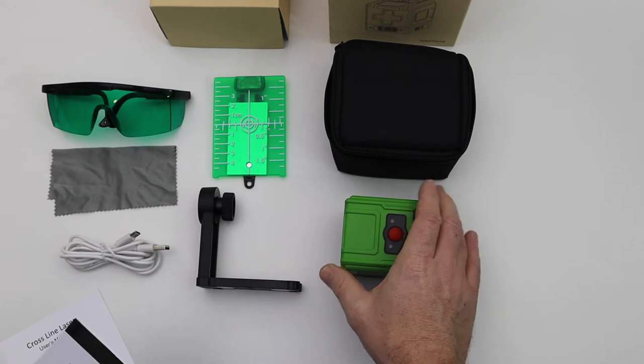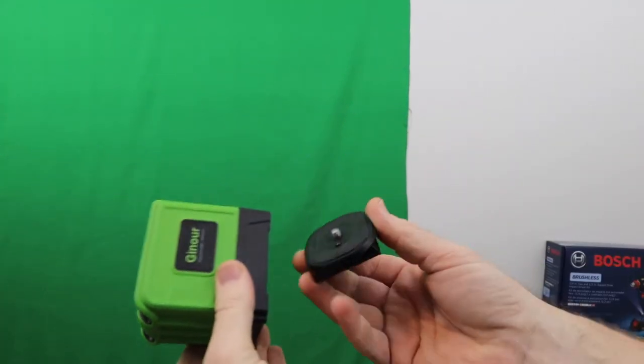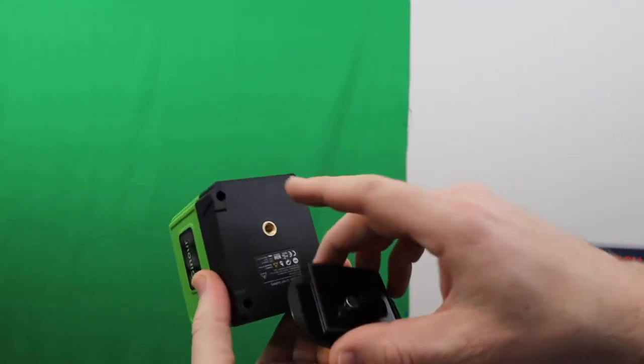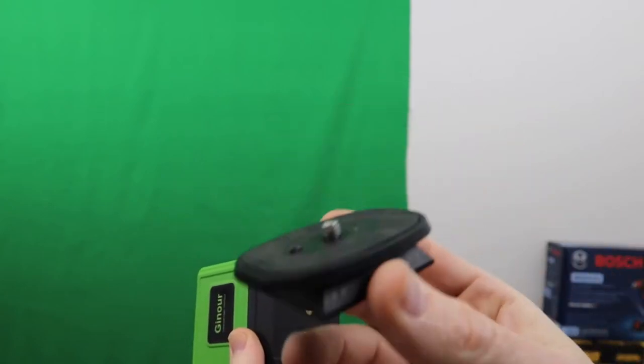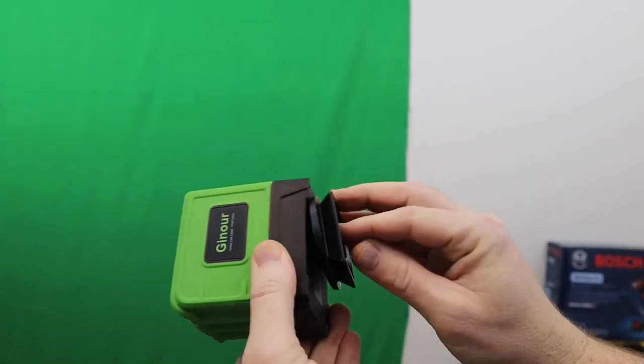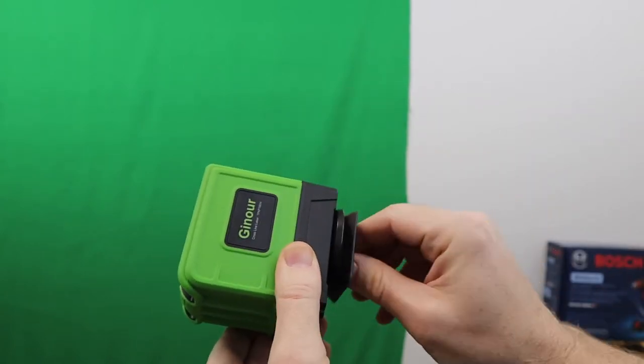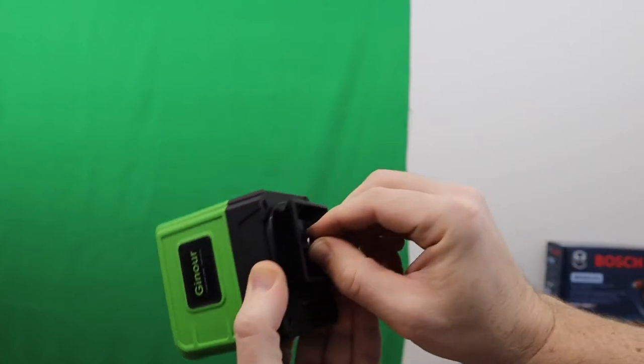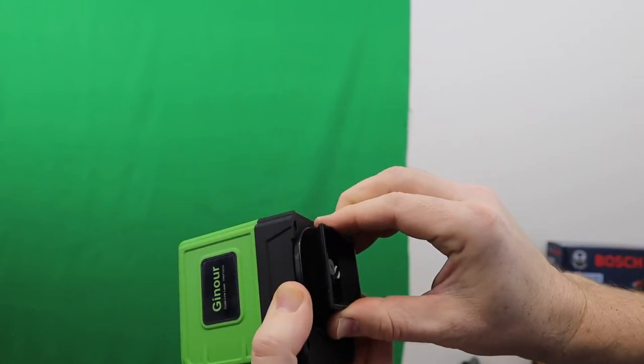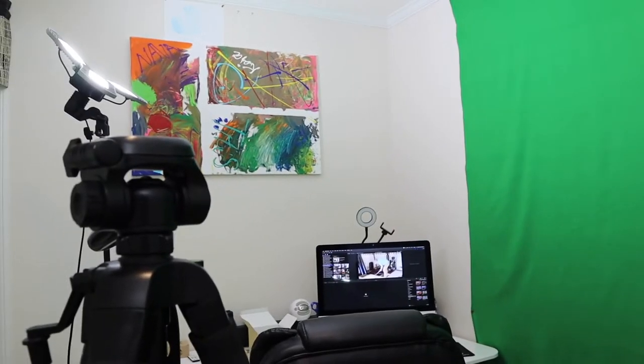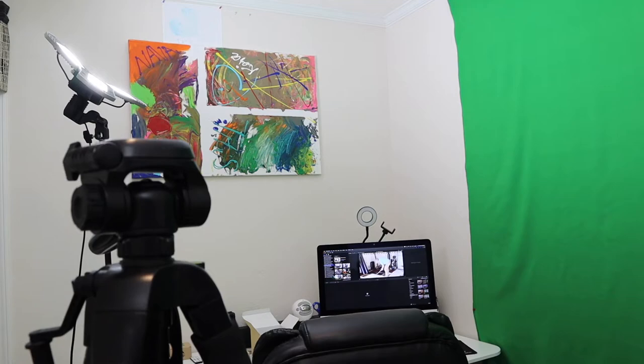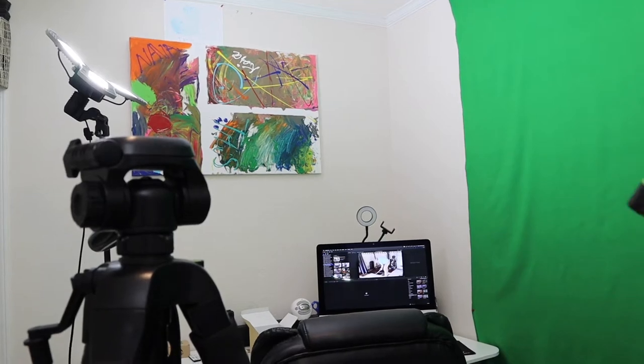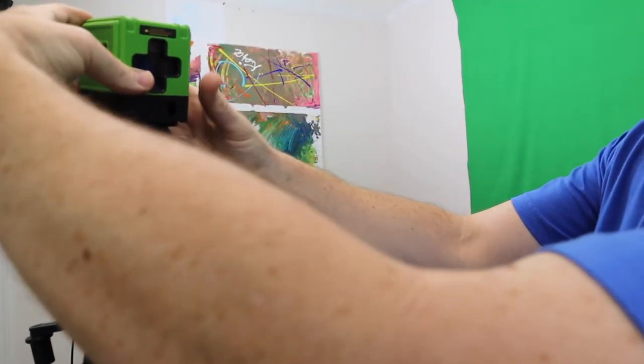All you need to get this guy on a tripod is a base here with a quarter inch threading. Just tighten that down just like that, securely in place. Then we are going to put it on this tripod right here. This is the tripod I have, just depending on whatever tripod you have available.